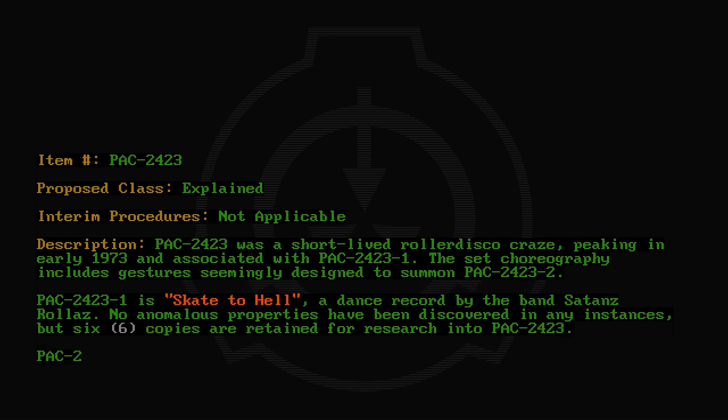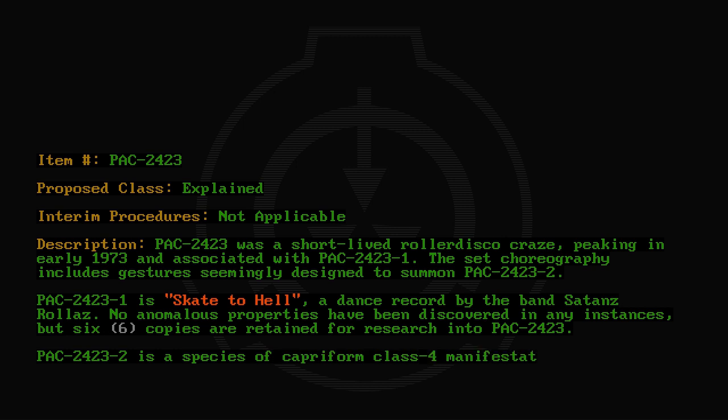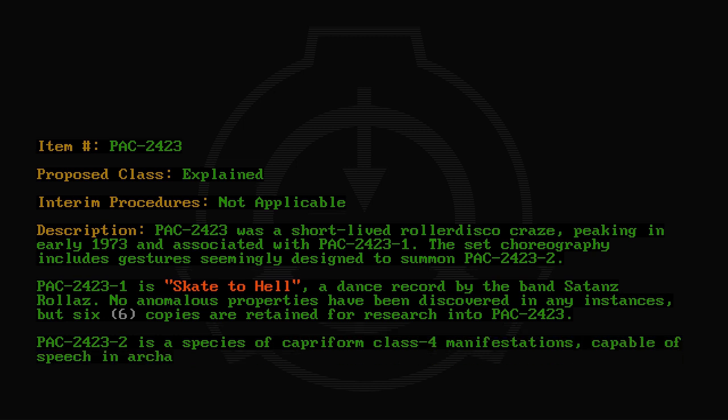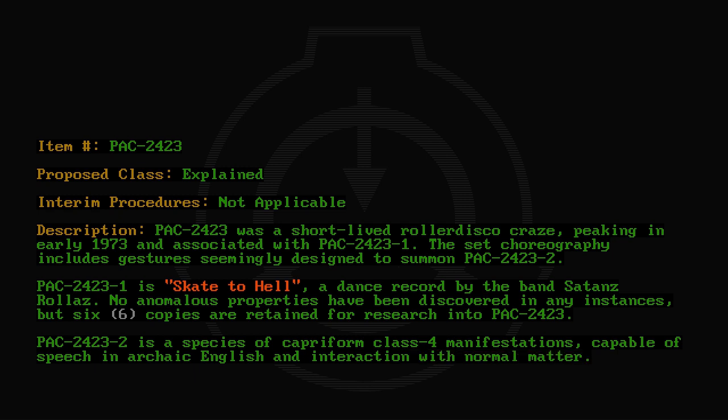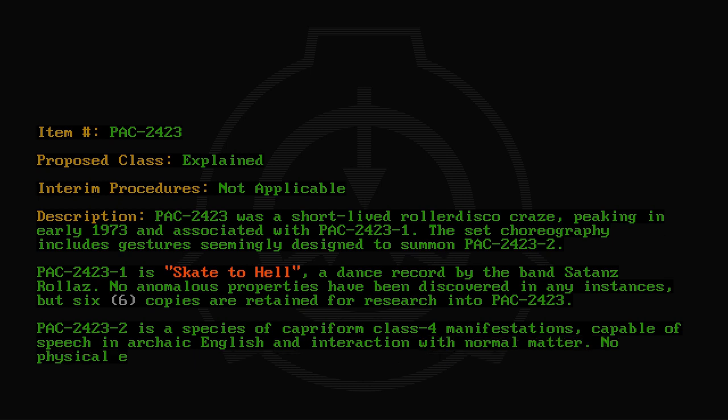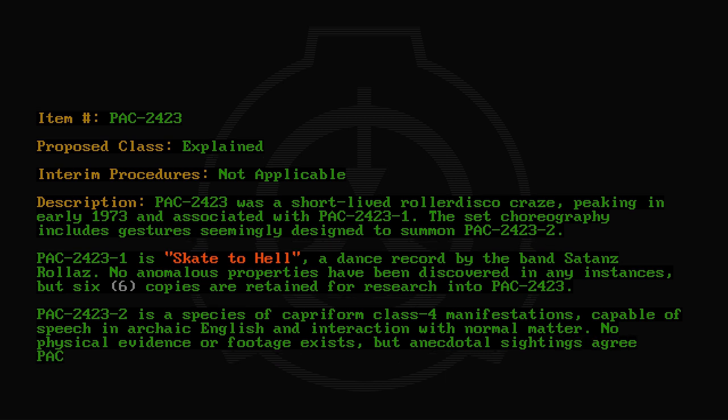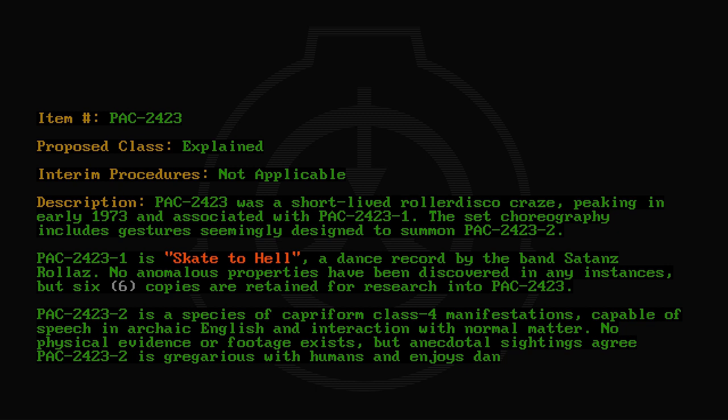PAC-2423-2 is a species of capriforma class 4 manifestations, capable of speech in archaic English and interaction with normal matter. No physical evidence or footage exists, but anecdotal sightings agree PAC-2423-2 is gregarious with humans and enjoys dancing.